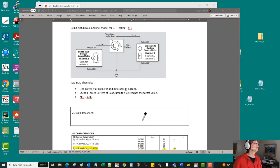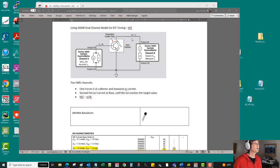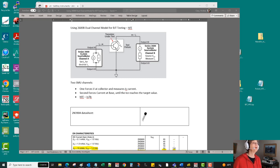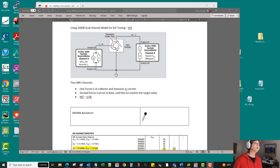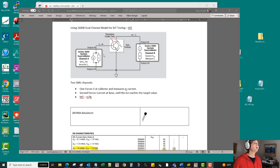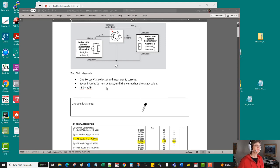For HFE, we're going to typically use one channel to apply some sort of voltage bias on the collector and measure the collector current, whilst the other channel will apply a current into the base. From the ratio of the collector to the base current, we know what the gain is.